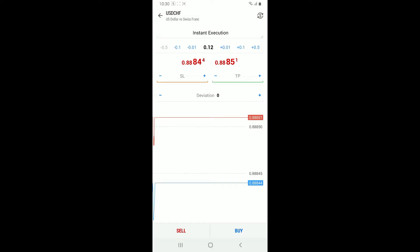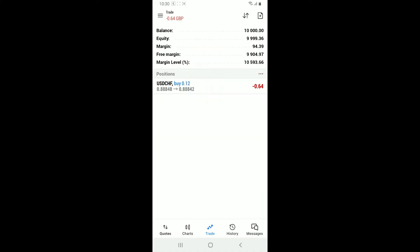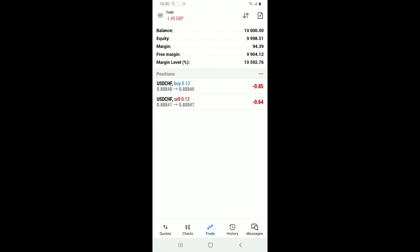Go ahead and choose Buy on the bottom right in order to go long, or if you want to go short, simply tap on Sell. And that way you will be able to buy and sell on MetaTrader 5.